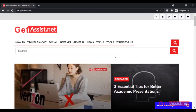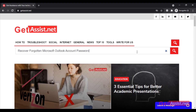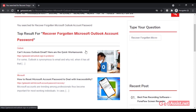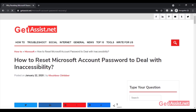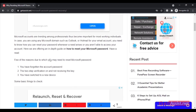Hey everyone, welcome back to my YouTube channel getassist.net. In this video I will tell you all the possible ways to recover or reset your forgotten Outlook account password. I will also show you if you can reset the Outlook account password without any recovery information, so let's begin.